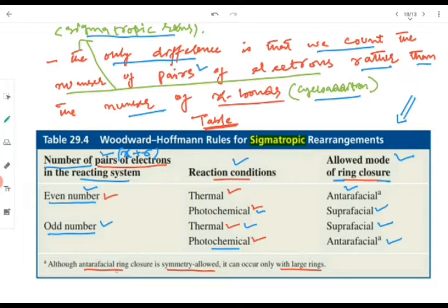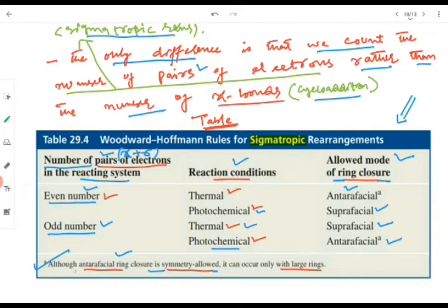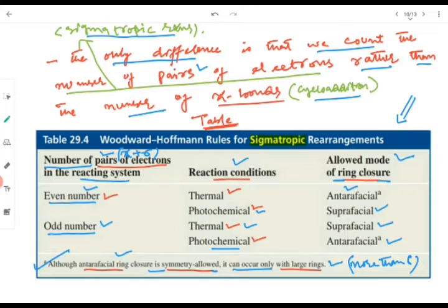An important point: although intrafacial closure is symmetry allowed, it can only occur with large rings. If the ring size is more than six atoms in the transition state, then intrafacial rearrangement will occur. These are the Woodward-Hoffmann rules for sigmatropic reactions.